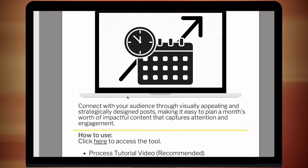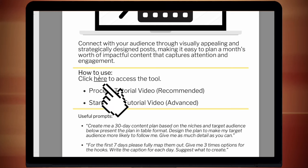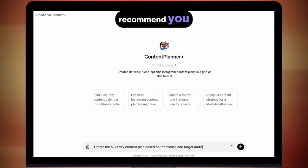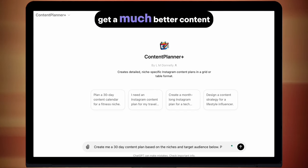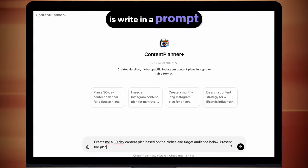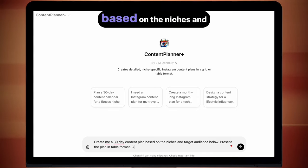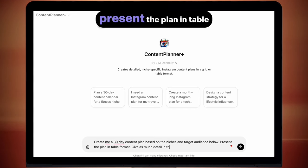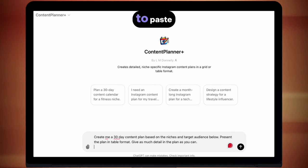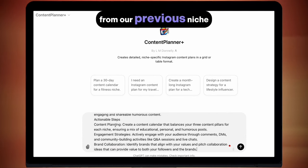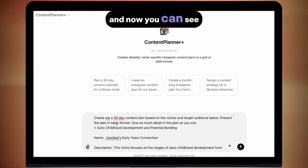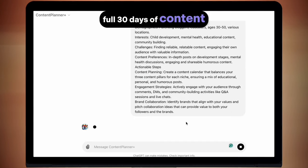Let's get back to Content Planner Plus. Hopefully before using this tool you've used the niche and target audience finder AI — if you haven't, I strongly recommend you go back and use that one first because you're going to get a much better content plan. Because we've used it, what we're going to do is write in a prompt: "Create me a 30 day content plan based on the niches and target audience below. Present the plan in table format. Give me as much detail as you can." Then we're simply going to paste the output from our previous niche and target audience tool into this prompt.